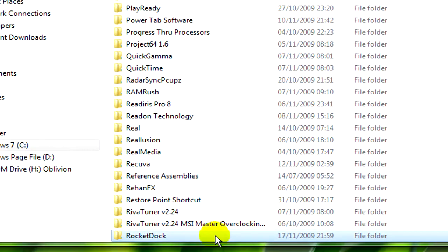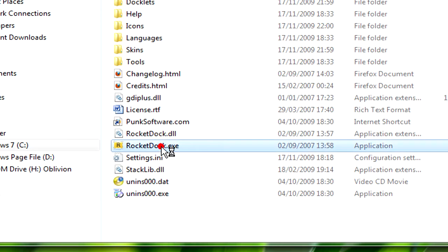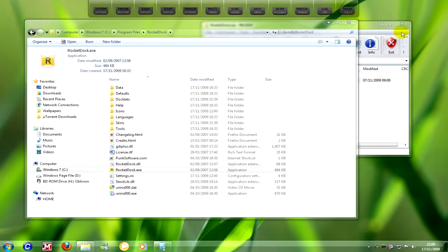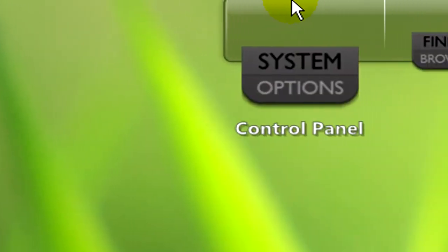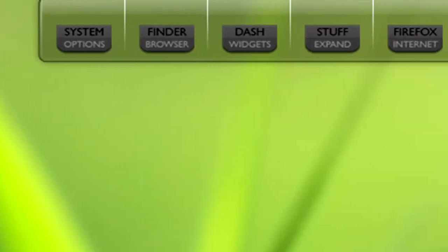So now that's done, all we can do is open the folder, click on rocket.exe, close this, and you can see that everything's set up already.